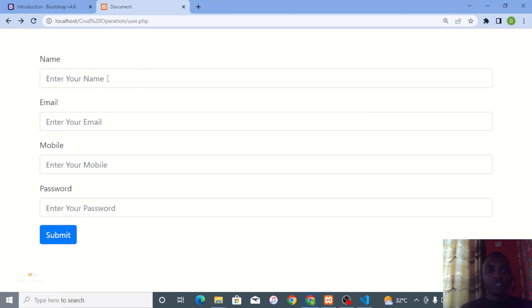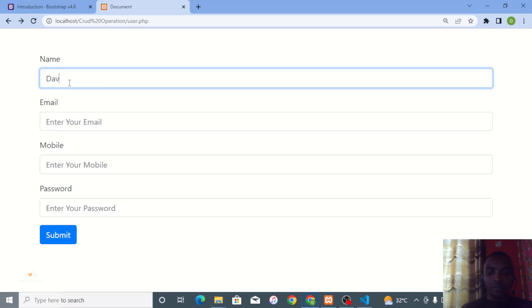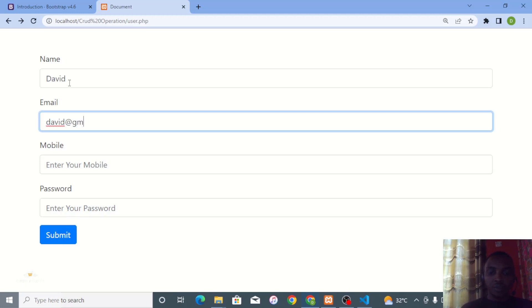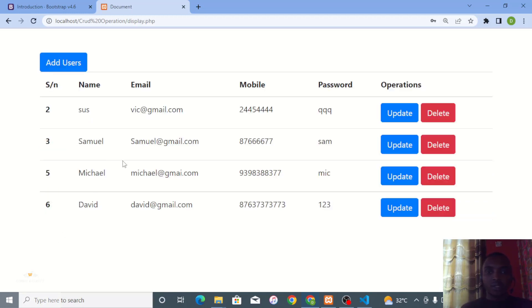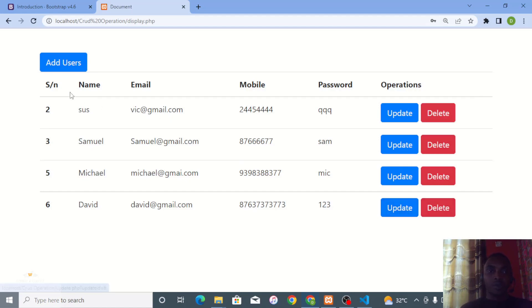First, we're going to have a user file with fields for name, email, phone number, and password. I'll put in my name — David, david@gmail.com, a random phone number, and a password — then click the Submit button. It takes us to the display page where every piece of data we've stored in the database is visible.